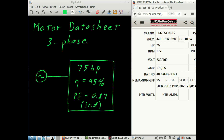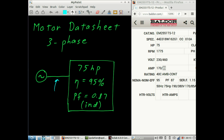It's a 75 horsepower machine. It has an efficiency of 0.95, a power factor of 0.87, and it operates on a 460 or a 230 volt system. We're going to look at the 460 volt system only. If we've done our job right, we should find that the line current is 85 amps when the motor is powered by a 460 volt AC system.